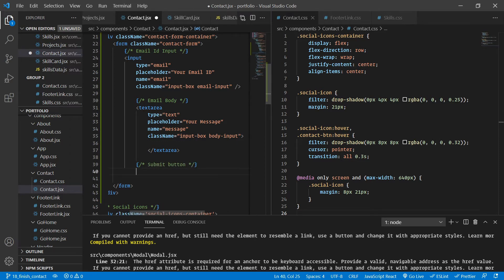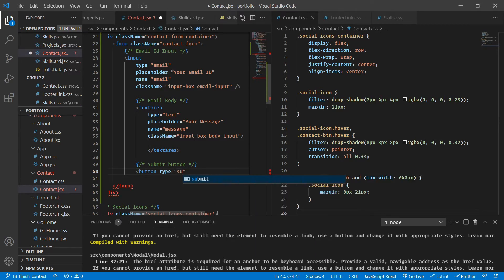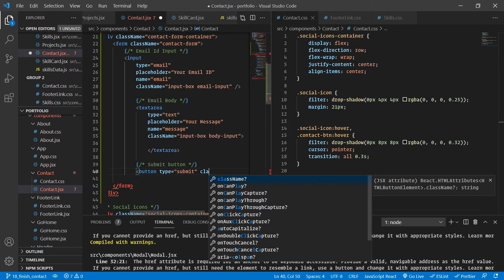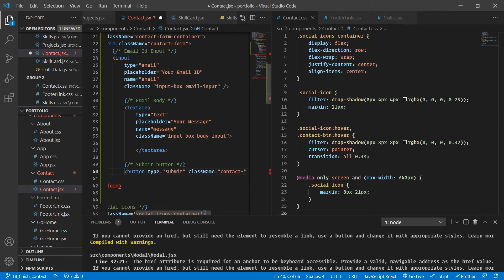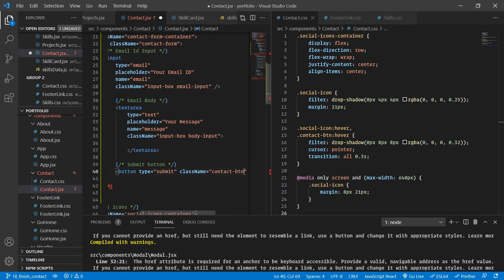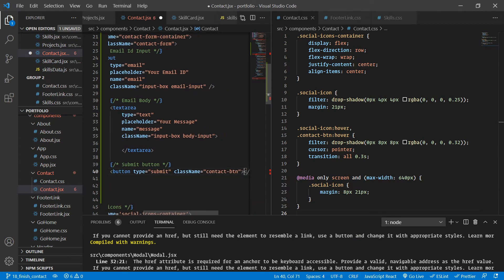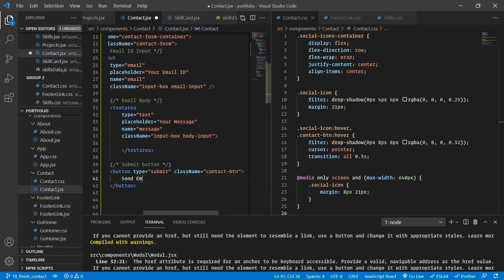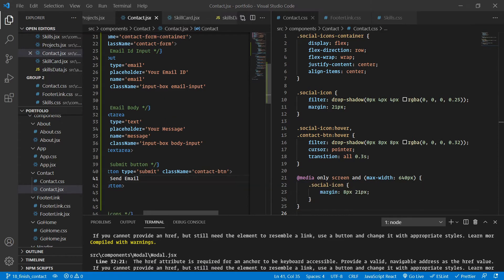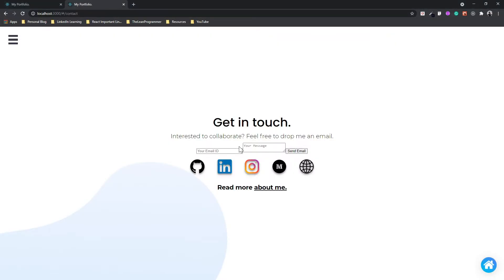Now the only thing remaining is the submit button. I'm adding a button with a type of 'submit', a class name of 'contact-btn', and the text 'Send Email' inside it.